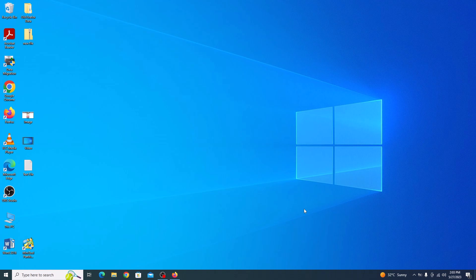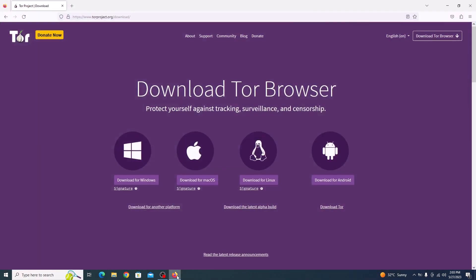Open your web browser and visit the official Tor project website. You can find the link in the video description below. Once you are there, you will see the download page of the Tor Browser. Here you will see the different versions of Tor Browser for various operating systems. Choose your appropriate version of operating system.